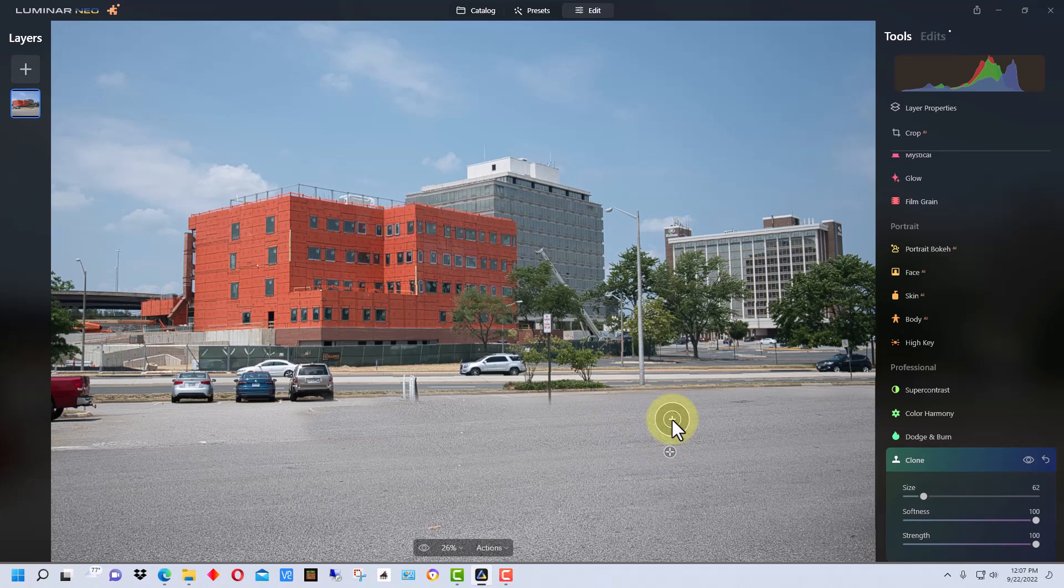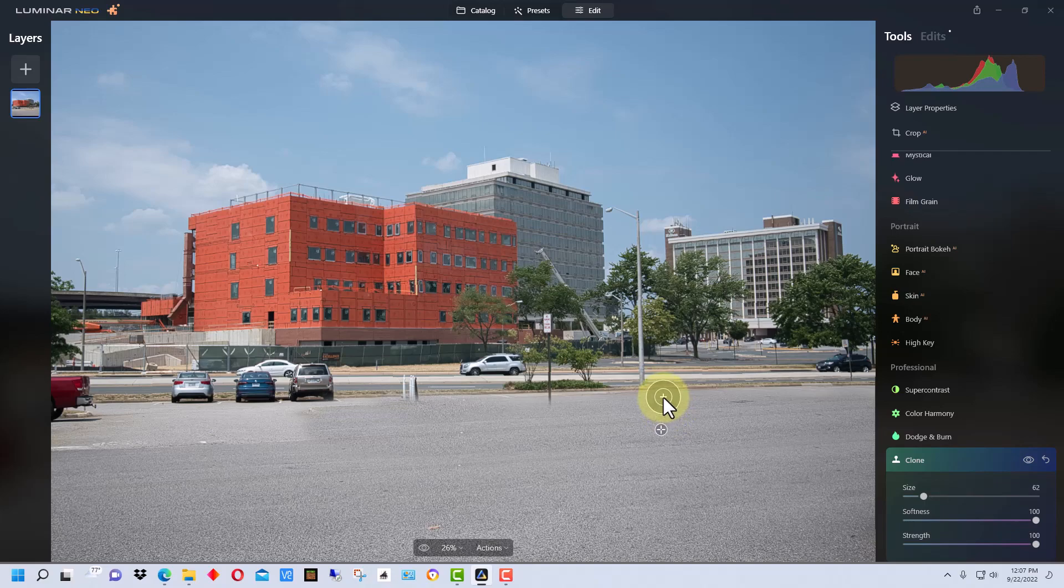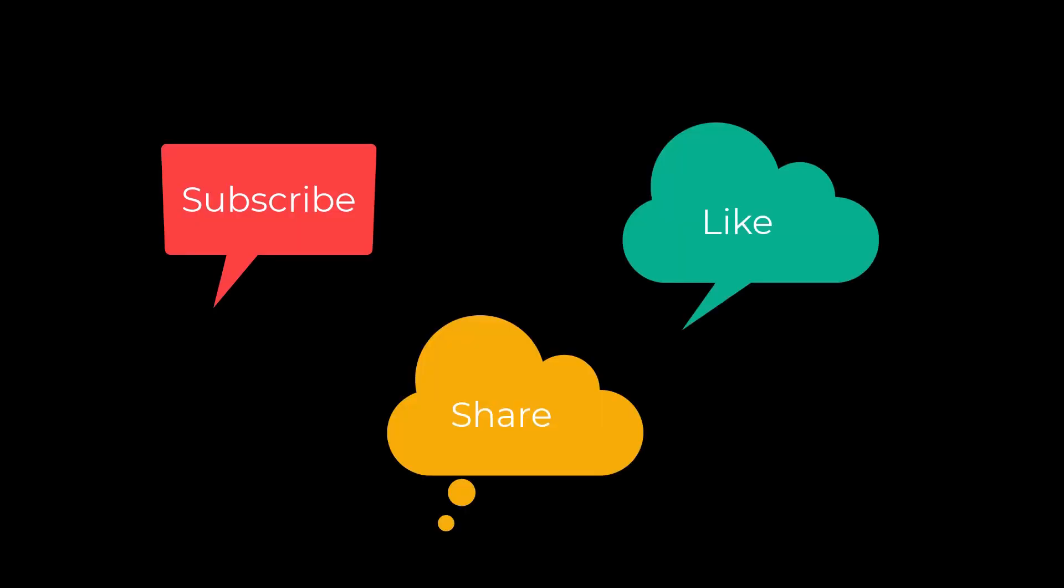So that's how the clone tool works in the new version of Luminar Neo. I'm Dean and this has been PhotoBlue and I'll see you next time. Don't forget to subscribe, share and like.